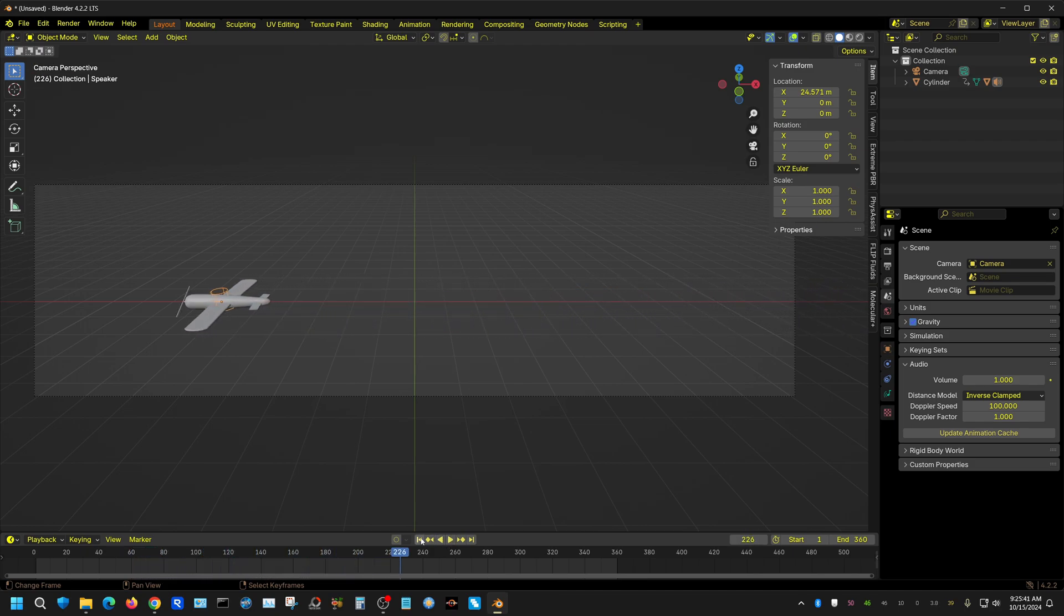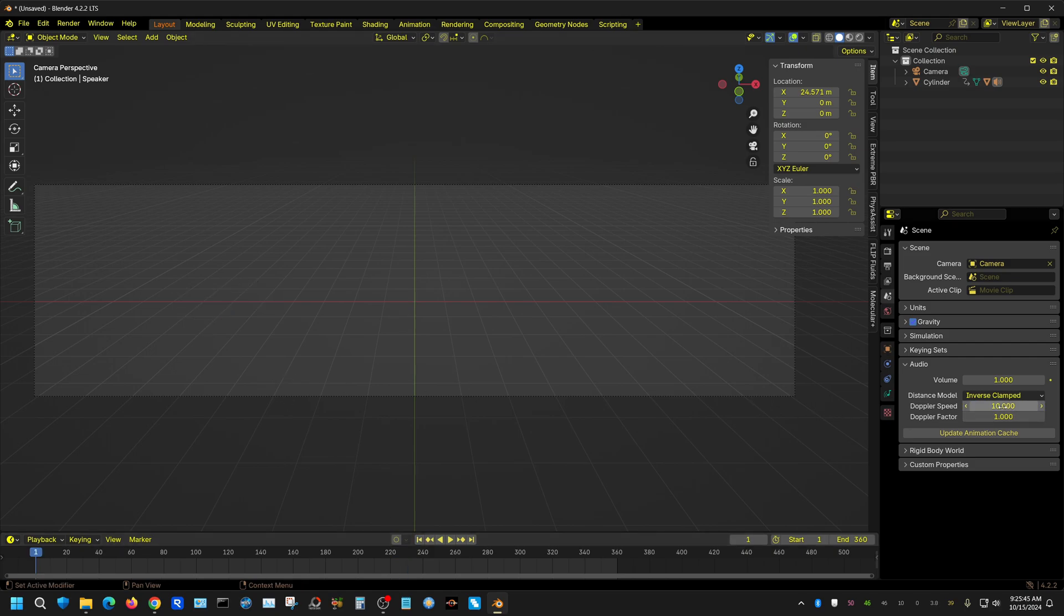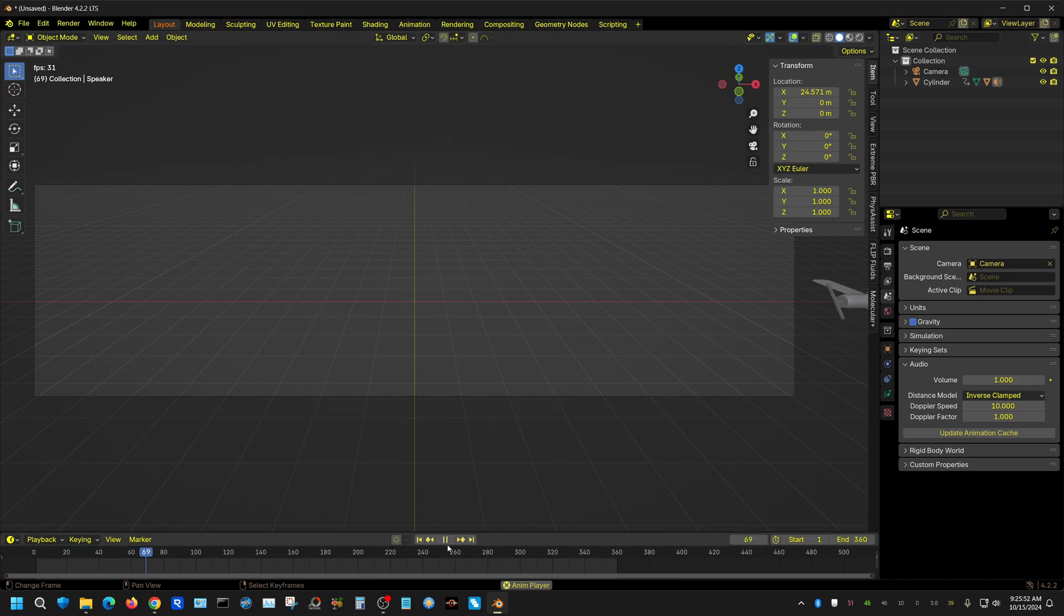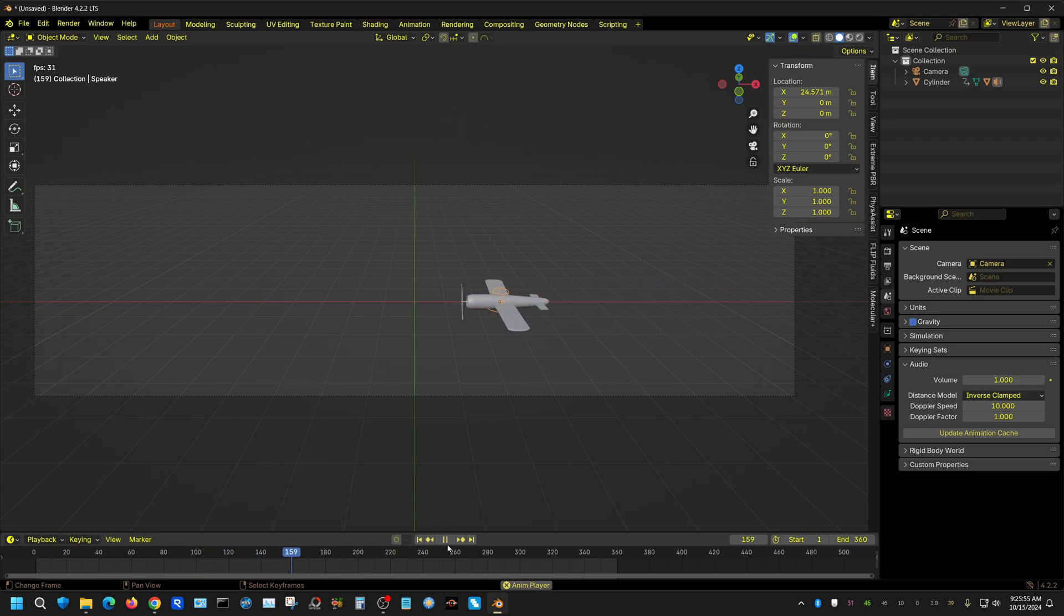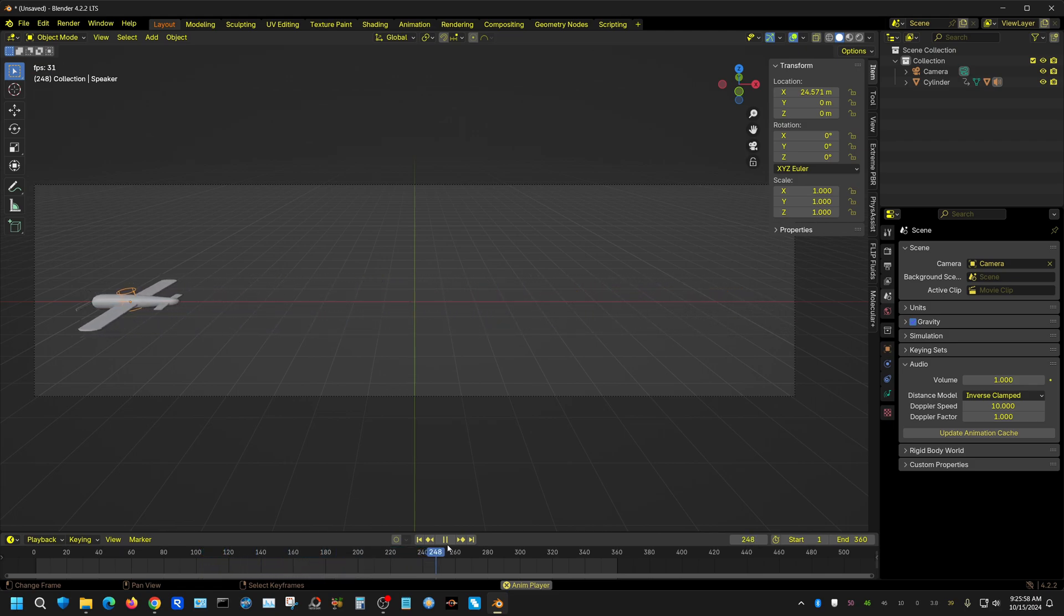It's still not very pronounced because the plane is moving awfully slow. I'm going to move this down quite a bit more. See, now that sounds more like you would think it would.